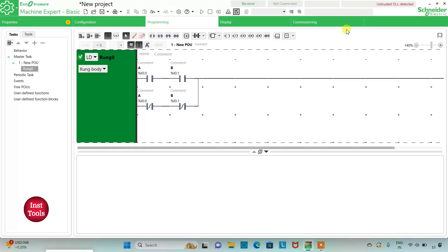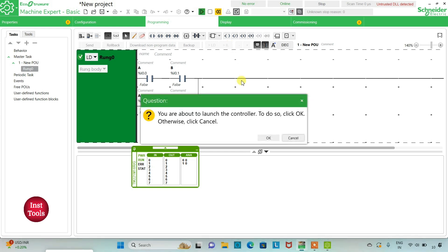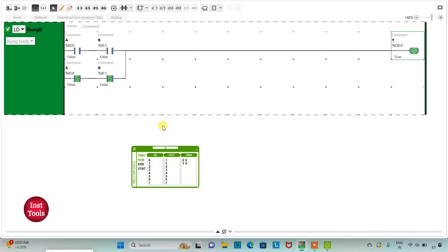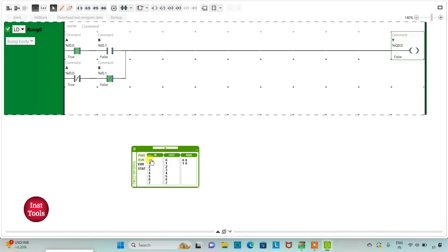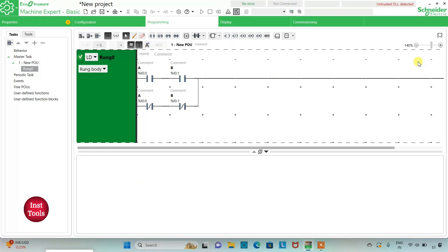This is the typical ladder diagram to implement the XNOR gate. I will start the simulation and start the controller. When both inputs are false, current flows through the normally closed contacts and Y is on. When I turn on A, output Y becomes false. When I turn on B only, output Y is false. When both A and B are on, output Y is true.